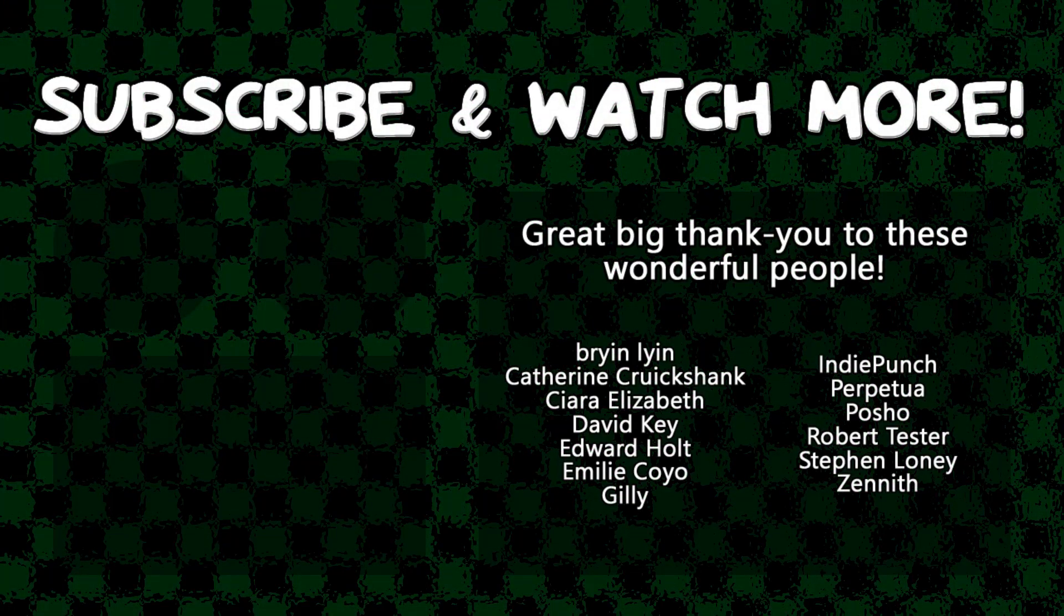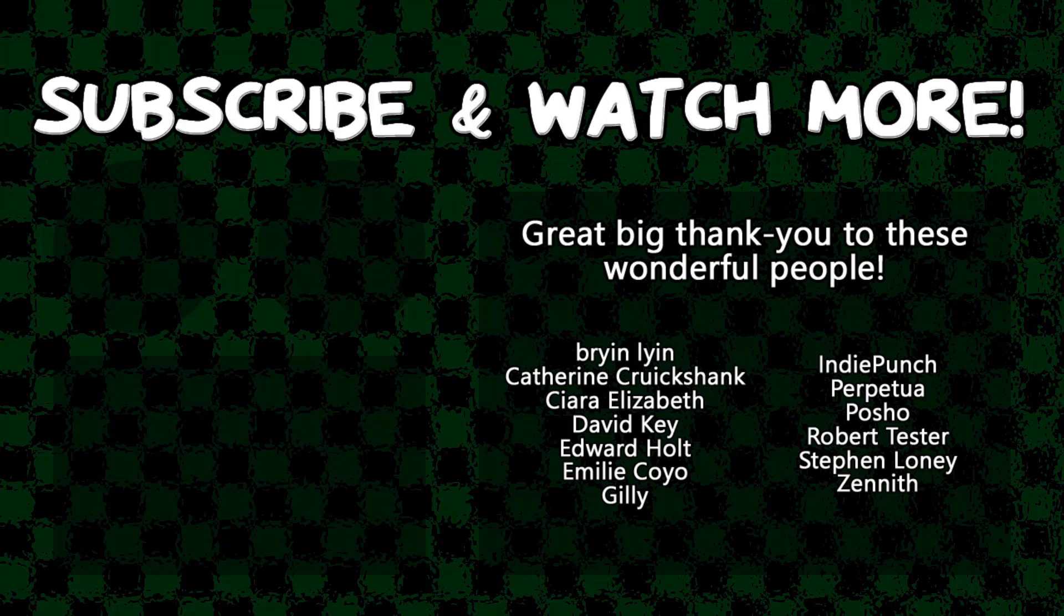Special thanks to Kiara Elizabeth, David Key, Edward Hult, Emily Coyo, Posho, and Zenith for supporting these videos. If you want your name in the credits or to hear yourself shouted out at the end, head on over to the Patreon page down in the video description to join the fun.